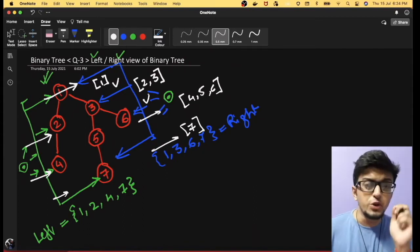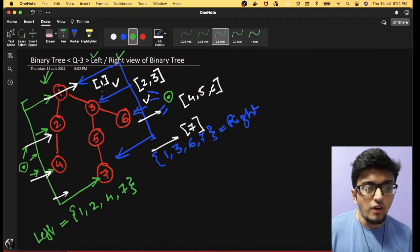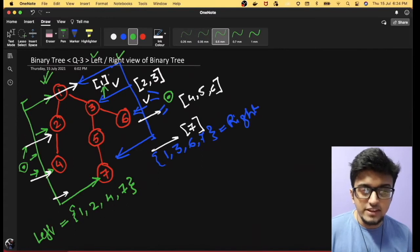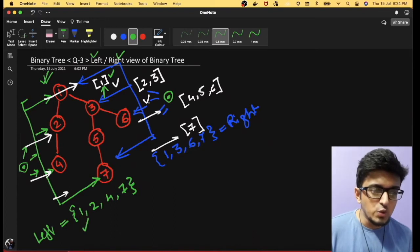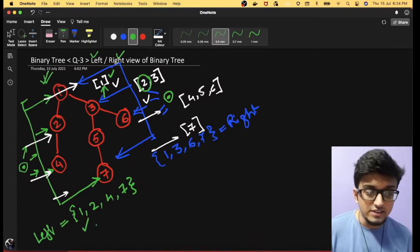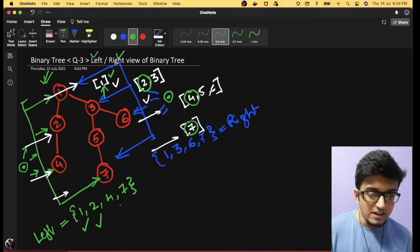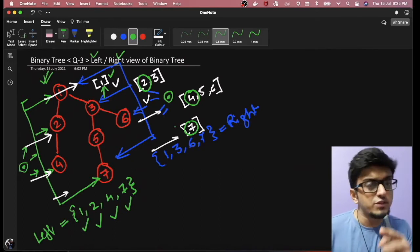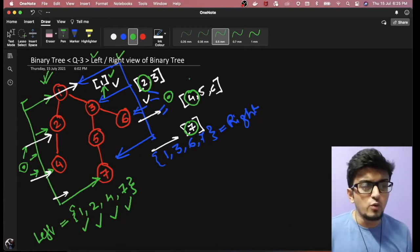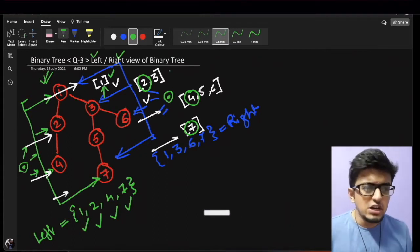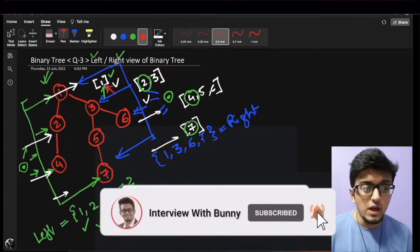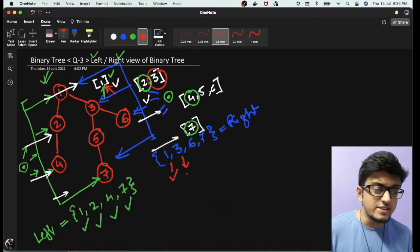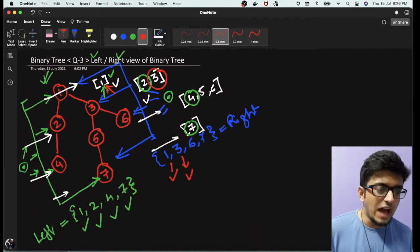The key insight is that the left hand side view is simply the first element of the queue at each level. Node 1 is first at level zero, node 2 is first at level one, node 4 is first at level two, and node 7 is first at the last level. Similarly, the right hand side view is the last element of the queue at each level — giving us 1, 3, 6, and 7.